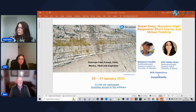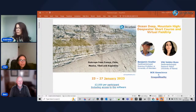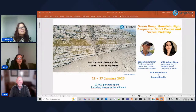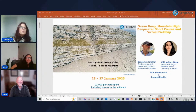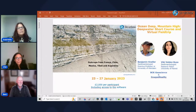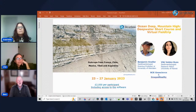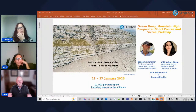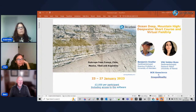On whether ponded turbidites on top of mass transport deposits could realistically act as reservoirs: absolutely yes. The volumes are quite large enough, and the example Vicky showed has a wonderful seal on top. One complication seen in the subsurface is that if you drill into different lows at different deep spots, you can end up with different fluid contacts that are all on the same pressure gradient, which can be a little confusing.